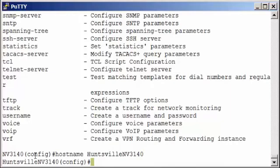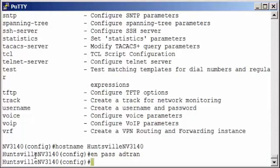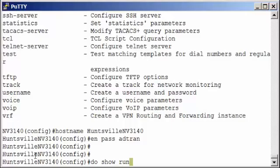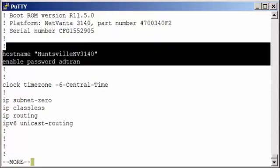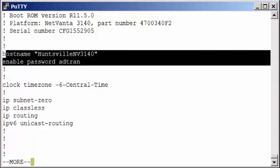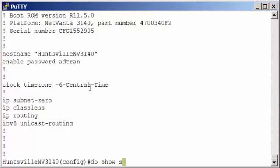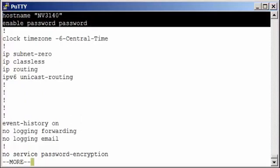The other thing I want to do is change the enable password. So we'll do enable password and we'll change the enable password to Adran. Now let's look at our running config. If I type in do show run - remember the do command allows me to do enable mode commands from any configuration mode - we'll see the changes have taken effect in the running config. But if I do a do show start, notice the changes haven't taken effect yet. So I always have to remember to save when we're done.